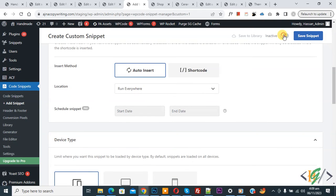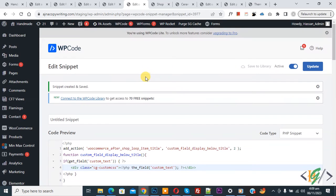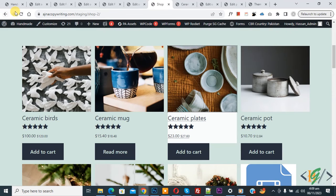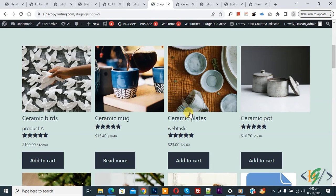Scroll down to see the Insert Method — set it to Auto Insert, and set Location to Run Everywhere. At the top, toggle from Inactive to Active, then click Save Snippet. The snippet is created and saved. Go to the shop page and refresh — you will now see the custom text we added using the ACF plugin and custom code.